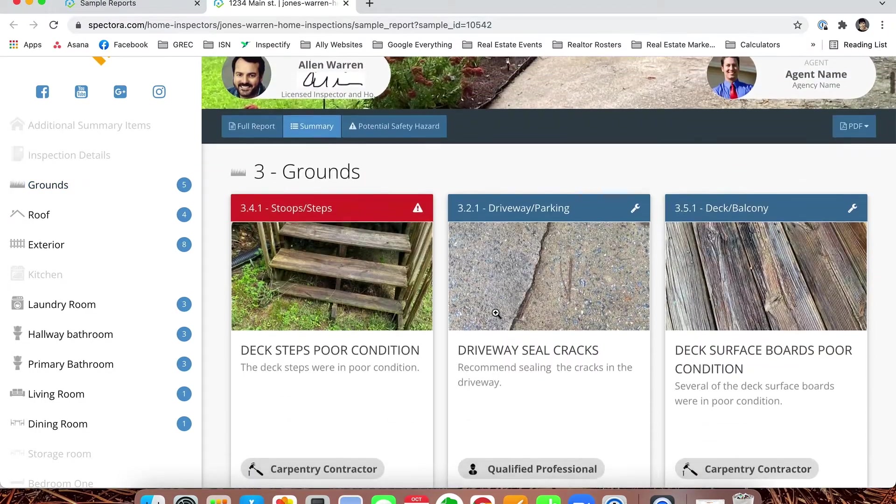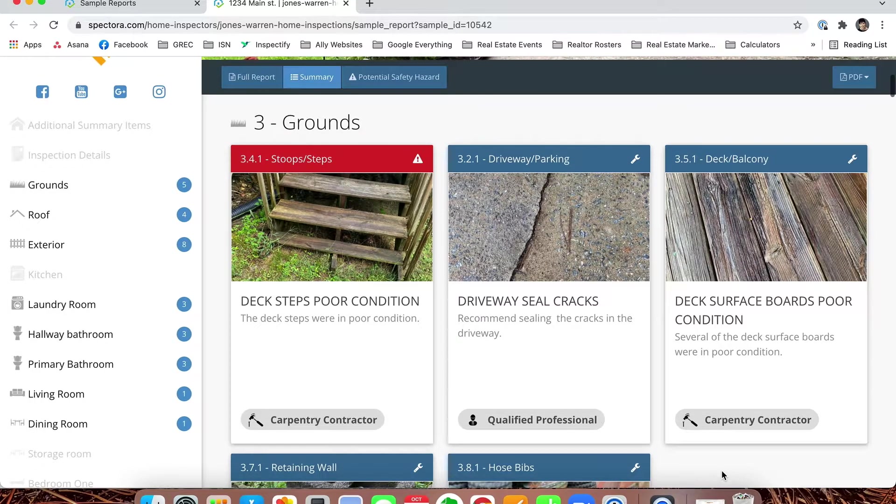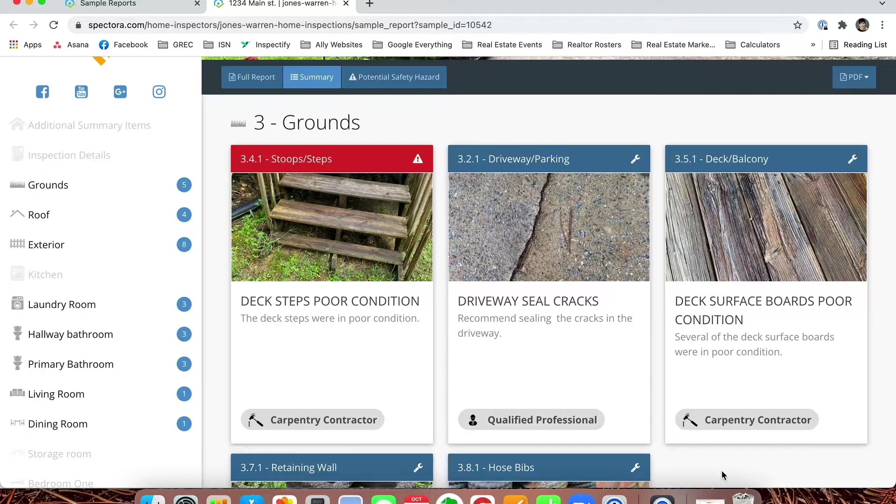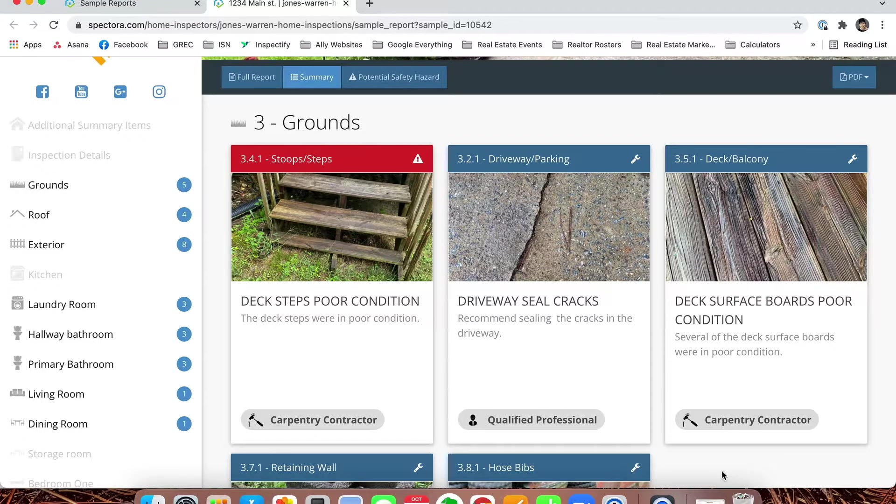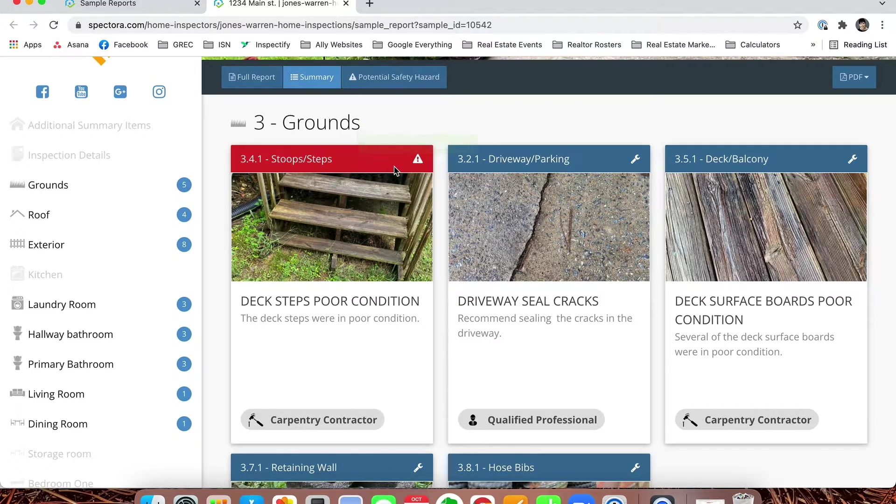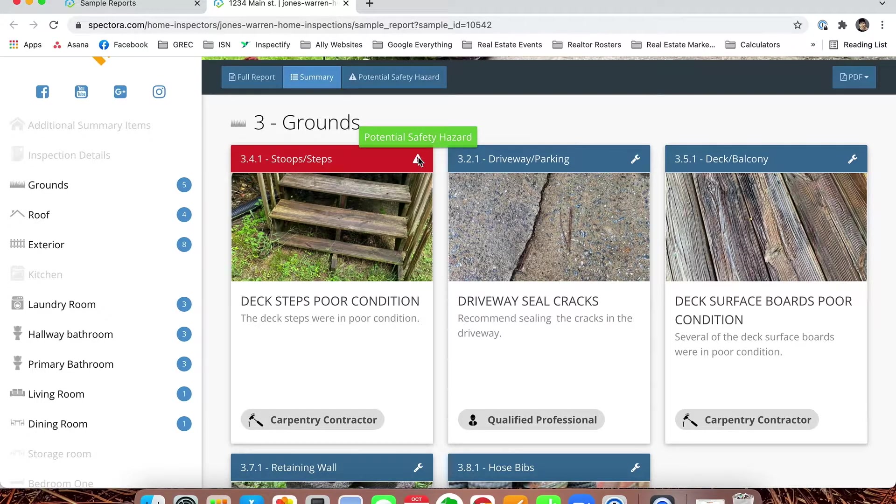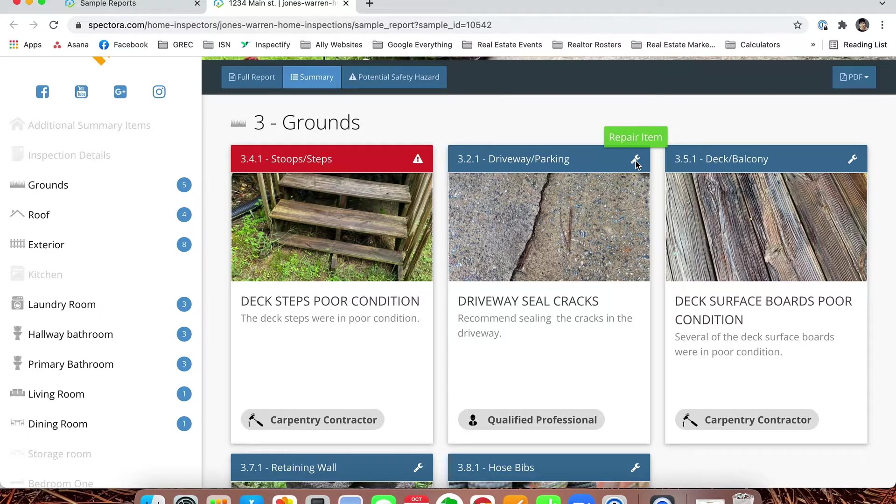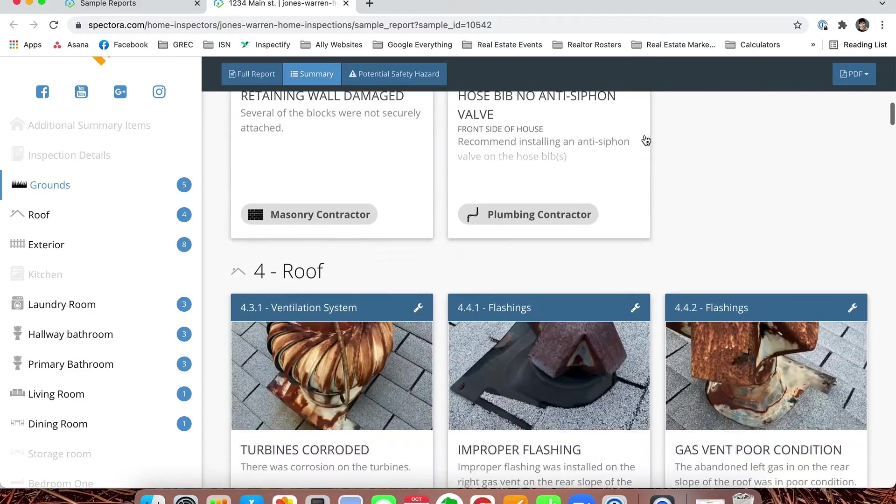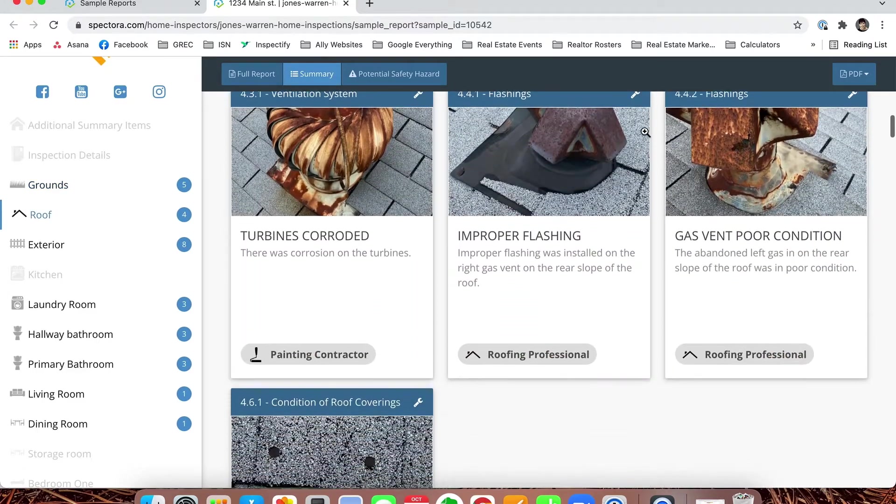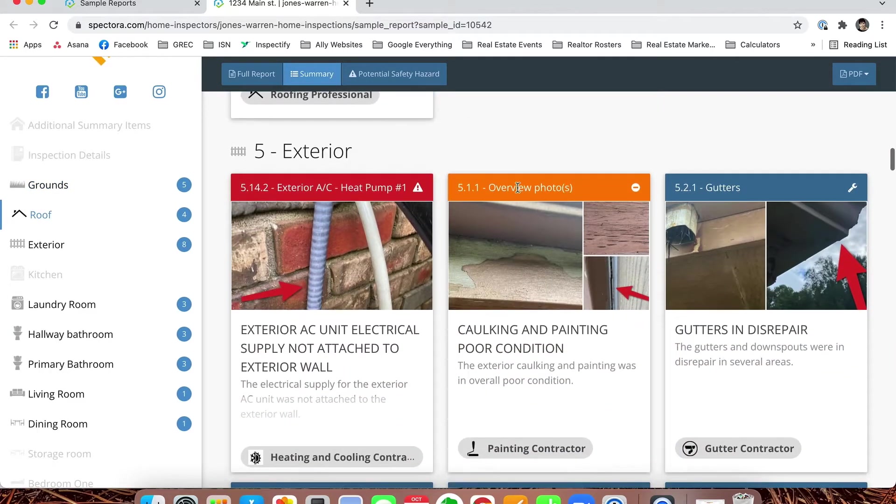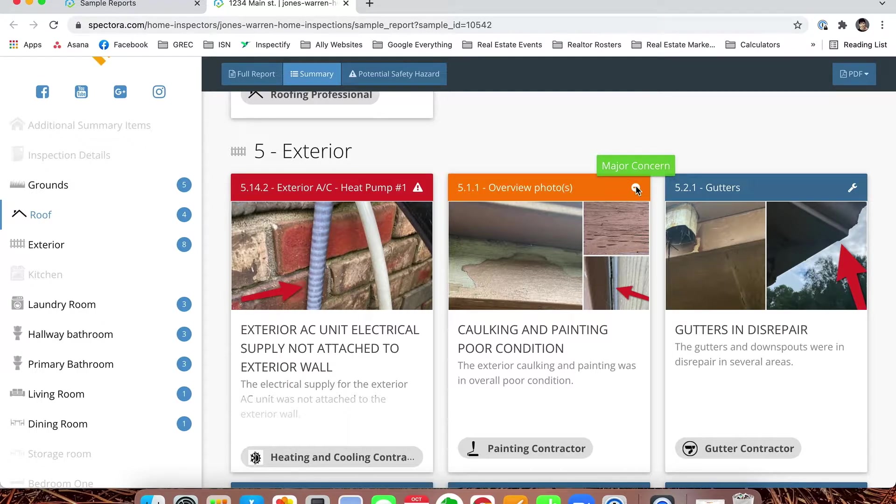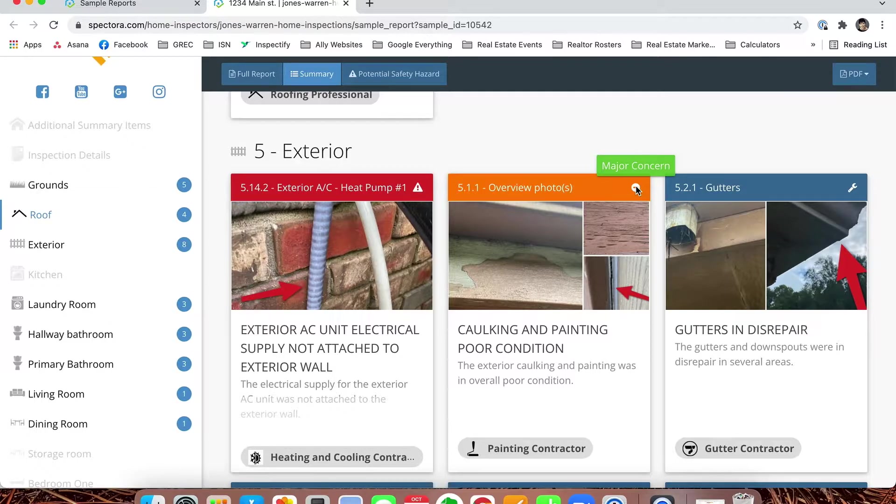Now you will notice some differences in our summary. In the past we broke things out into major concerns, health and safety, and simply repair items. With Spectora, they break it out by location and then color code it. Red stands for potential safety—if you're not sure you can hover your cursor over it and it will show you what it means. Blue items with just a wrench are simply repair items. We can scroll down and keep going through different areas, and here we find one that's a major concern for us. In this case, the general condition of the painting and caulking was in bad condition for the whole house.